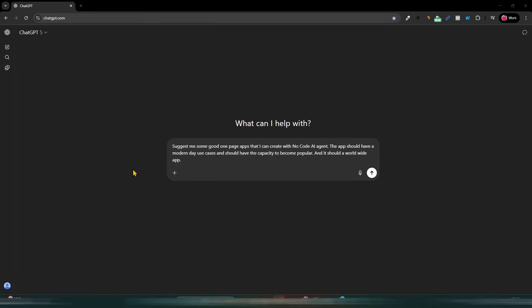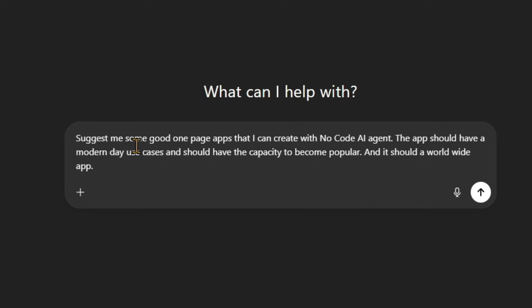You will make an app that will kill the market. It will change your life. Don't worry about it. Let's go to my computer screen and I will show you all these things practically. The first step is that you will go to ChatGPT and write a small prompt. The prompt is: suggest me some good one-page apps that I can create with a no-code AI agent.